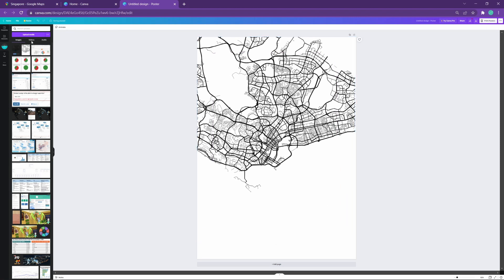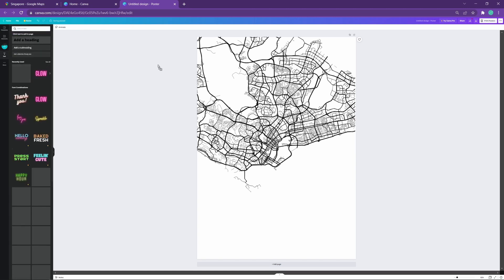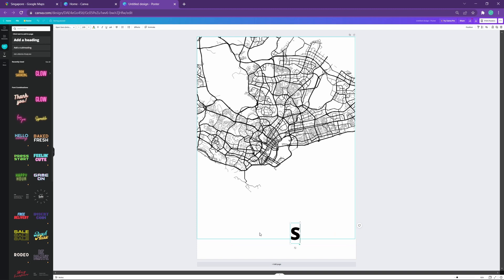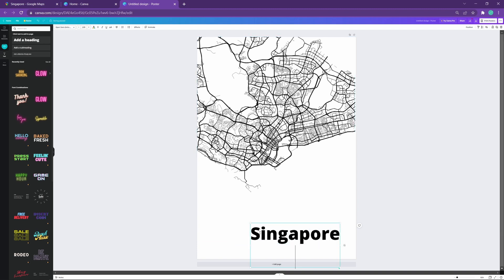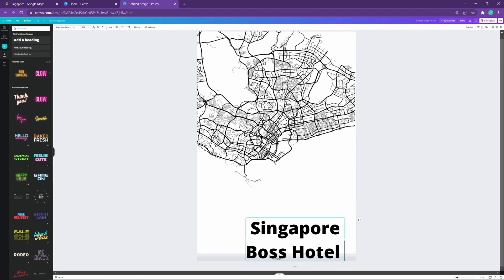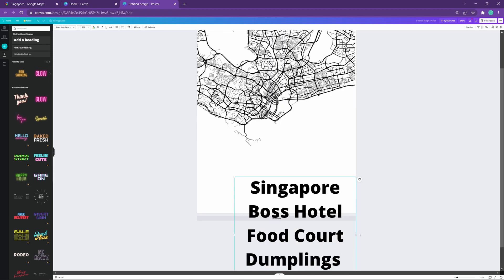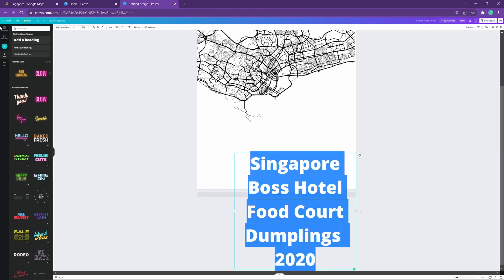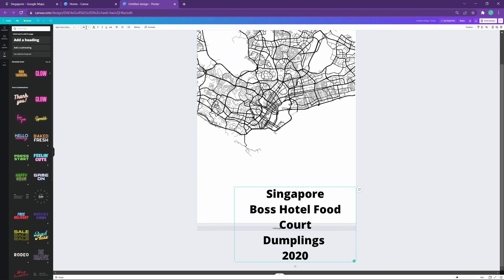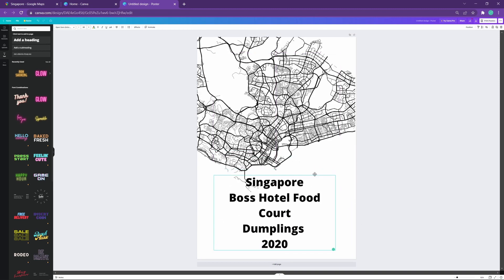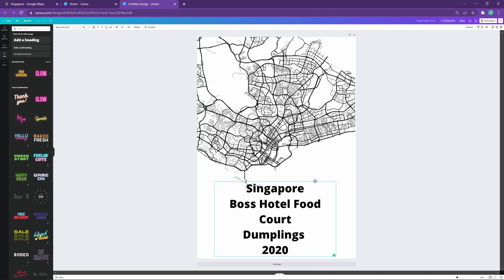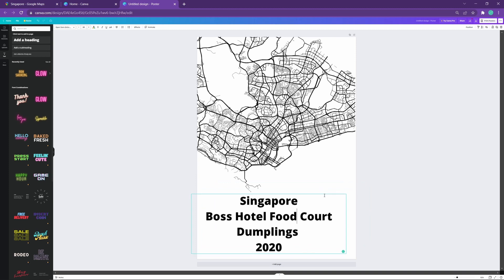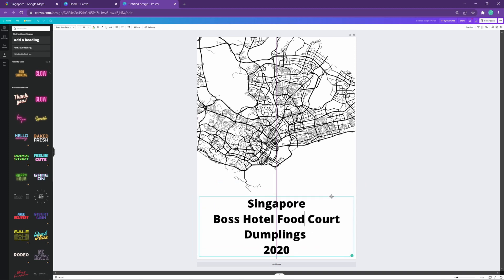Like so, and add a text, perhaps. To let everybody know where we are. Singapore, Ross Hotel, Food Court, Black Plains, 2020. Highlight of life. We'll shrink that down a bit. And move it, center it nicely. Canva. So beautiful in simplifying visual design with the automatic alignment and everything.